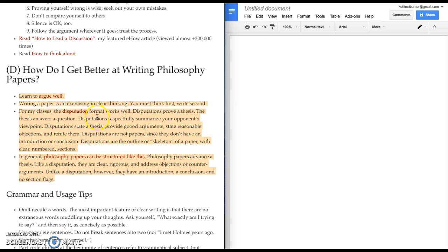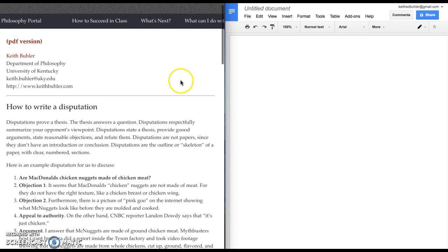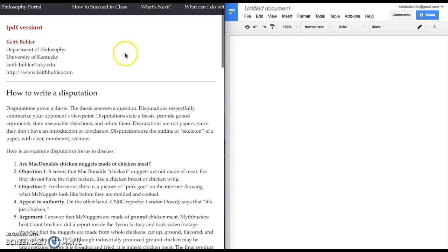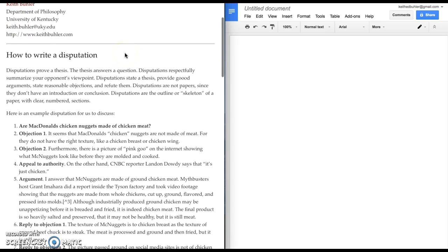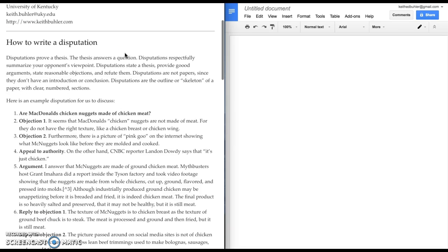So you have to think first, write second. In my classes, we're going to use a disputation format and you can click a PDF version here. So how to write a disputation.